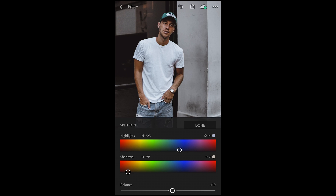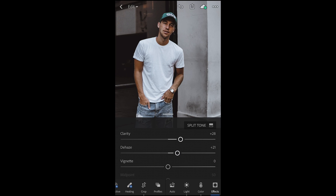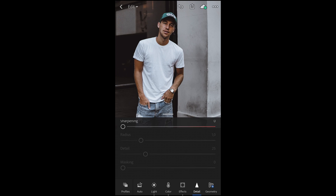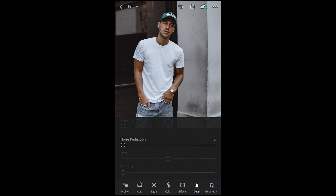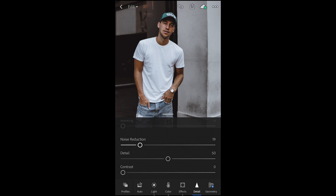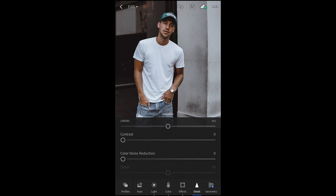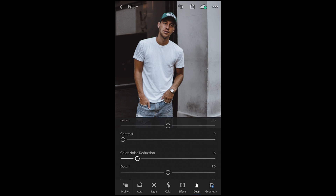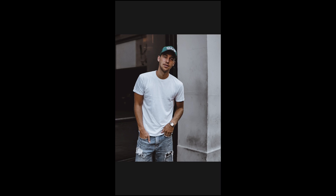Now we're done with the split tone. All we need to do now is hit the details tab — for those of you who have iPhones; I think Android doesn't have the detail option, but it's not that important. If you have it, you might want to soften out the skin a little bit by going down to noise reduction and pulling it up to about 19. Also, set the color noise reduction to about 16, and we're done.